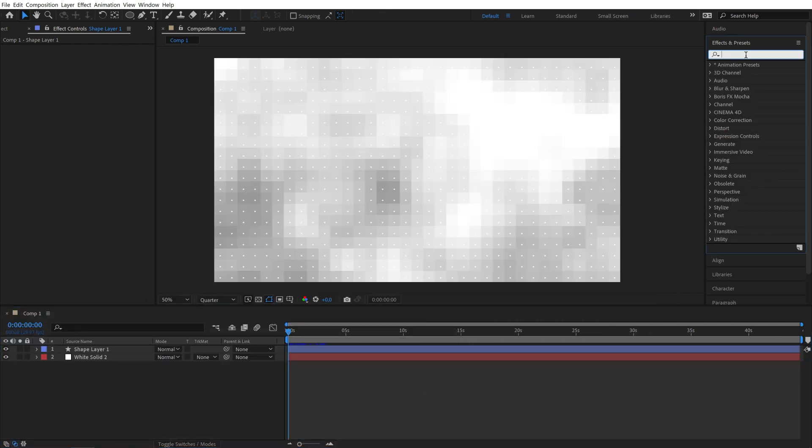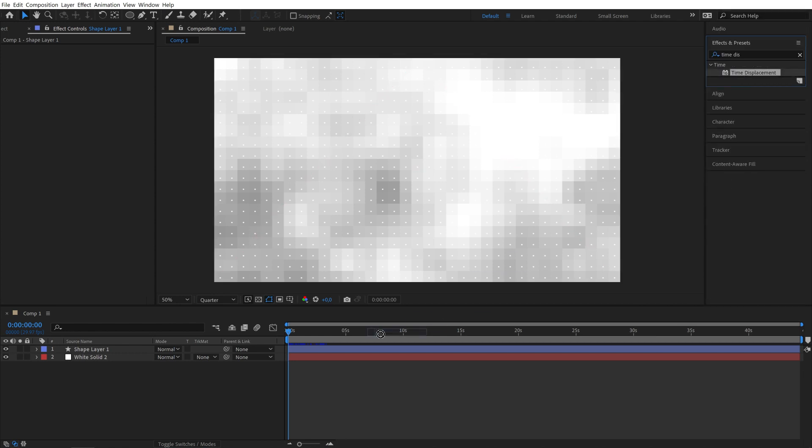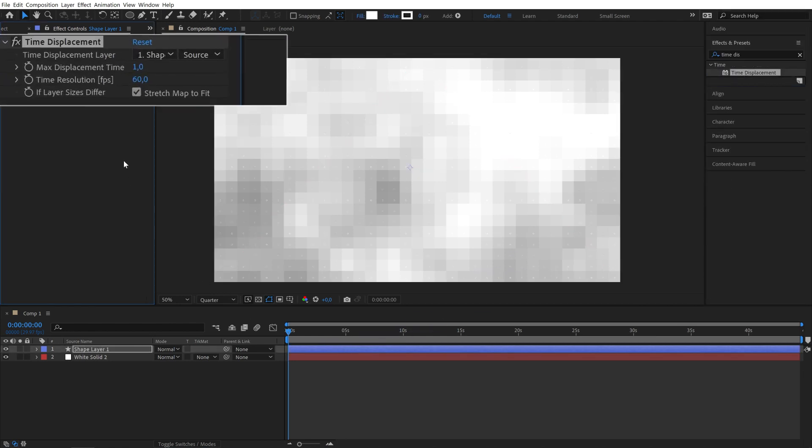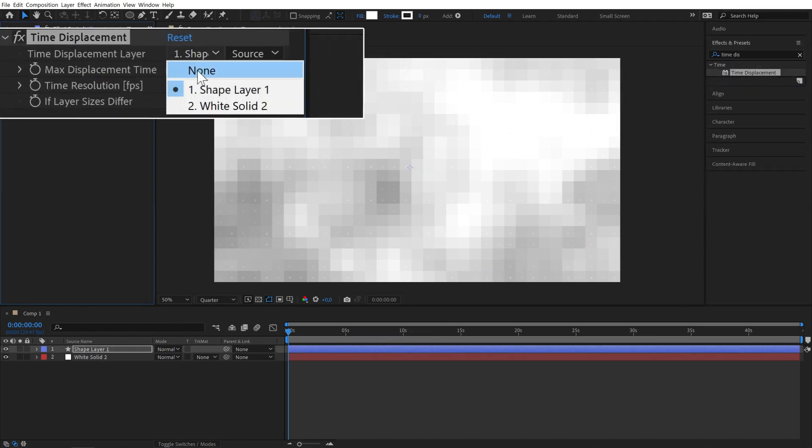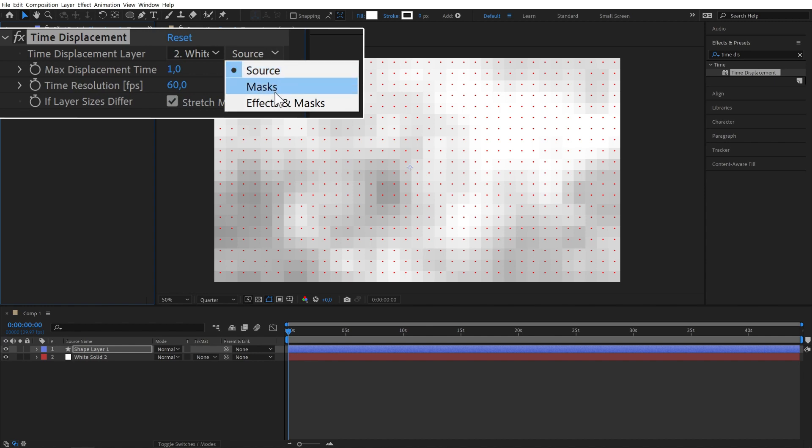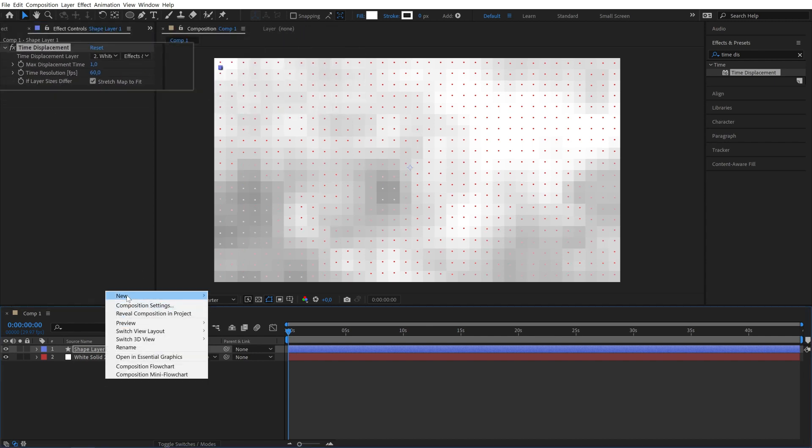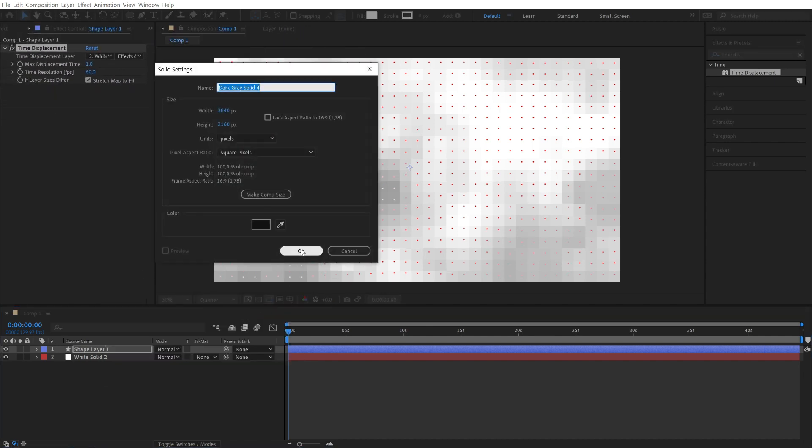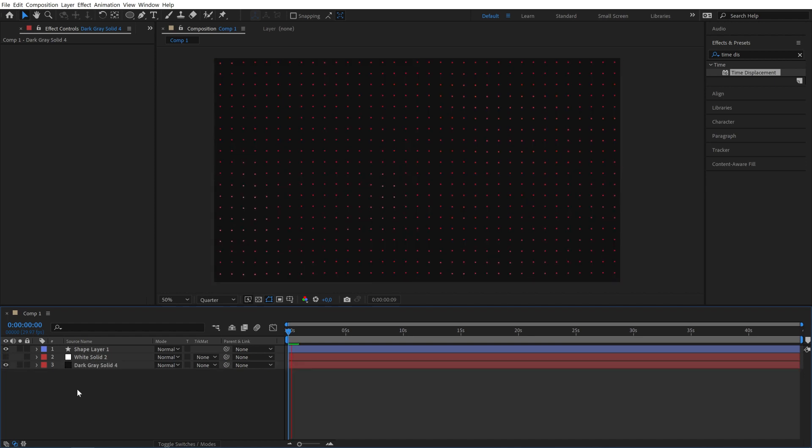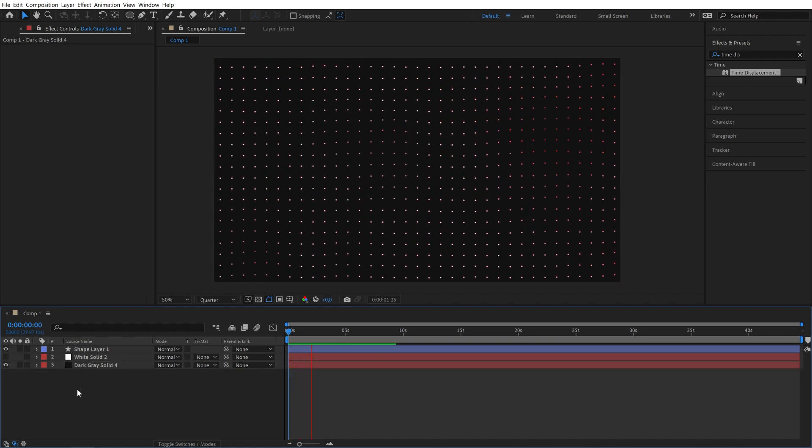Finally you can add a time displacement effect to our shape layer, set the displacement layer to our background and set this option to effects and masks. Create a new solid for our background, disable this blocky mess and you have the base of this background.